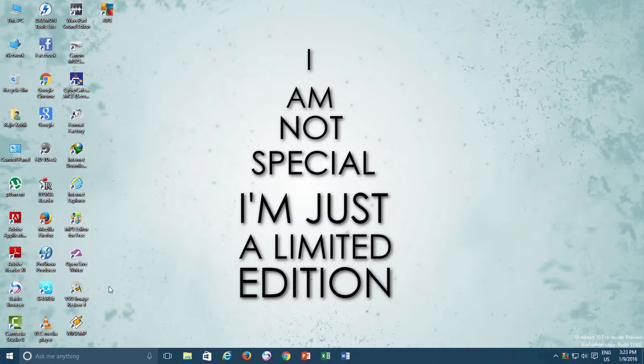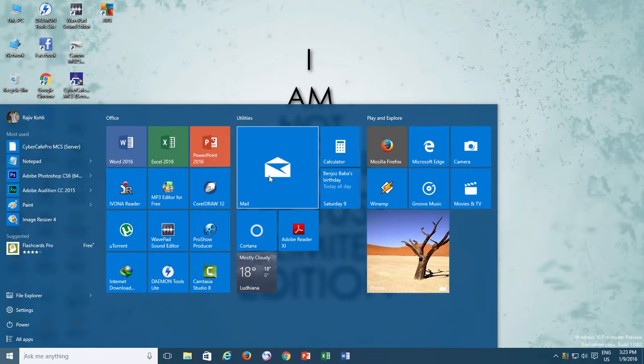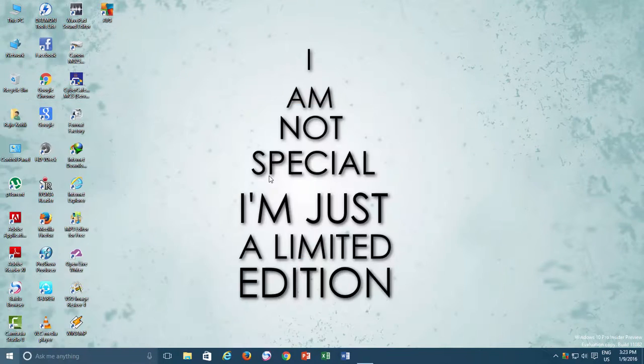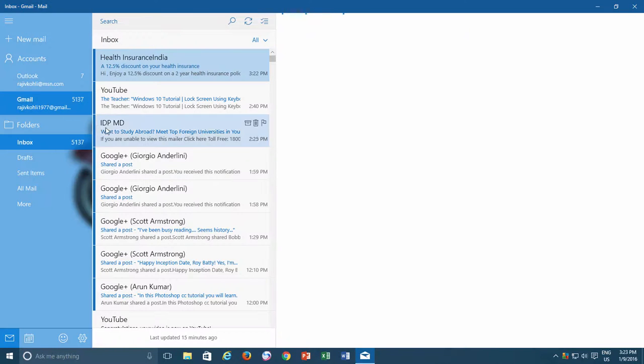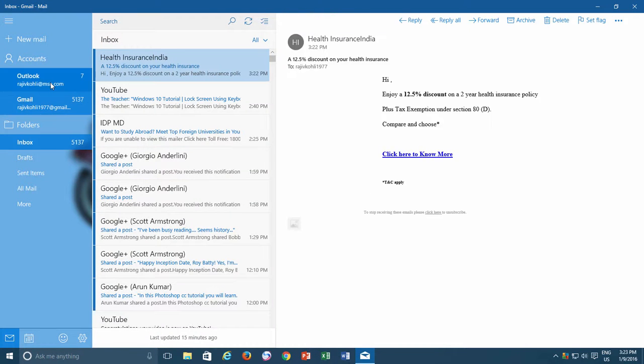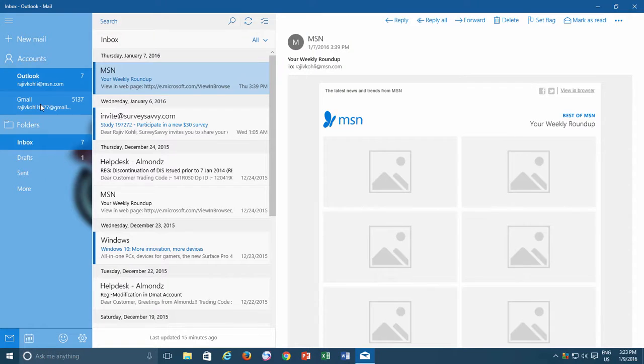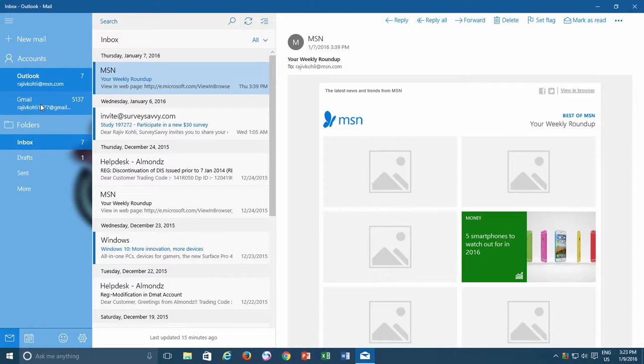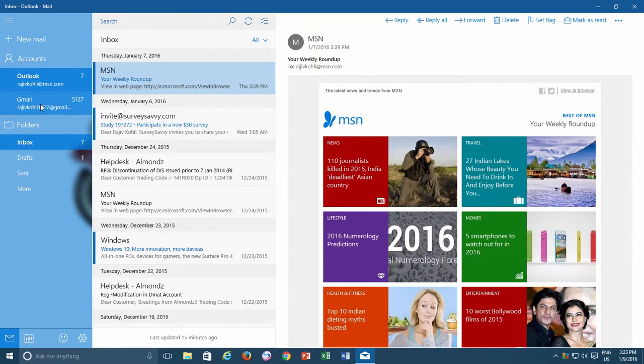Hello friends and welcome to another video from the teacher. In this Windows 10 tutorial, you will learn to link two different email inboxes into one linked inbox using the Windows 10 Mail app. So stay tuned as we will be right back.